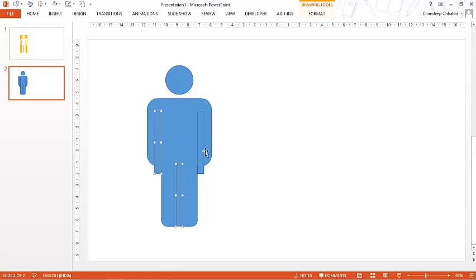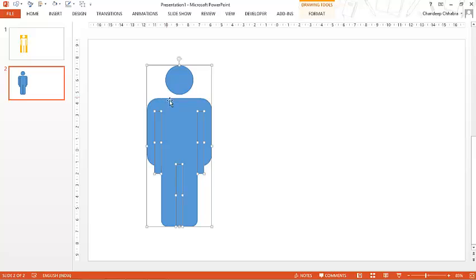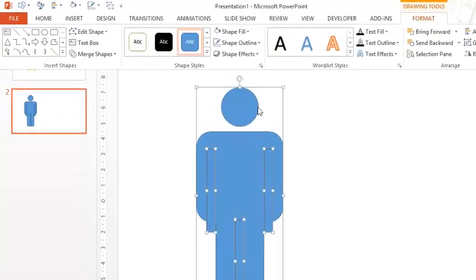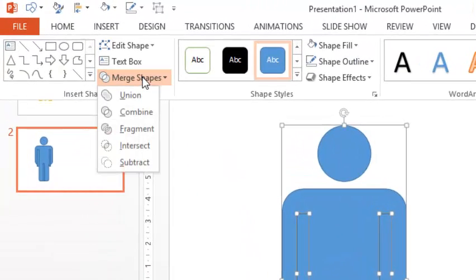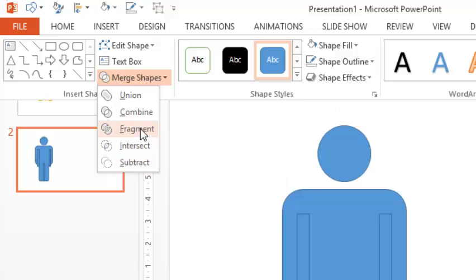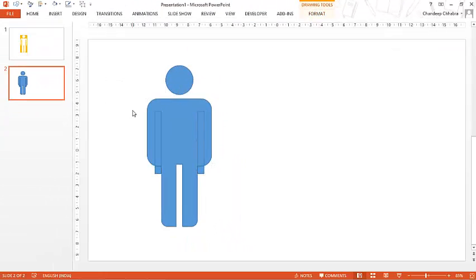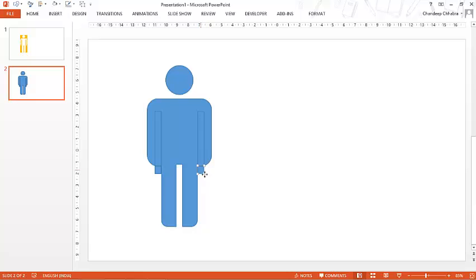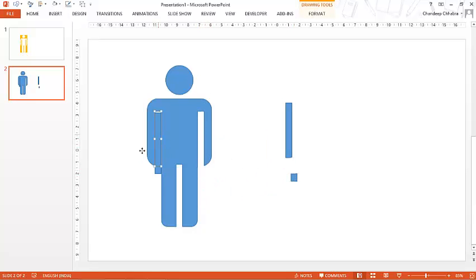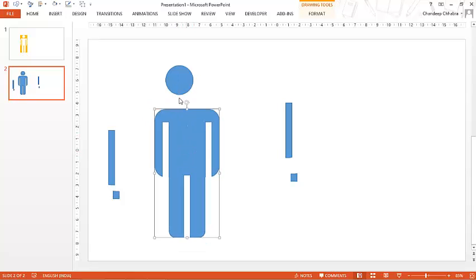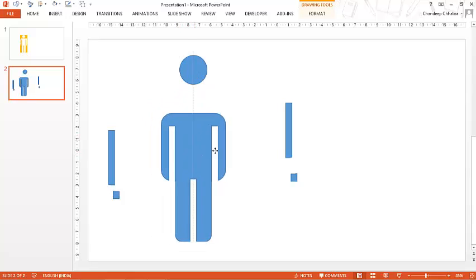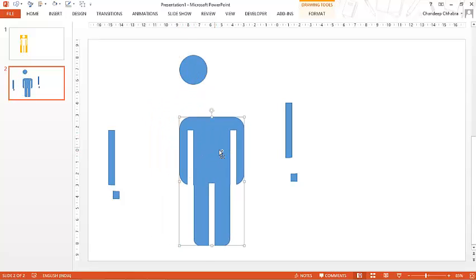So now let's select these three shapes and the united shape here at the back. Go in the format tab once again and then click on merge shapes and then fragment them this time. So click on fragment and what is going to happen is that this shape is now a different shape. This shape is different. This is different and this is different. And now that you know this and this are also fragmented.